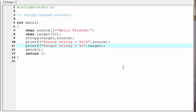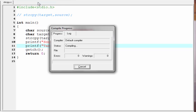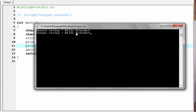Let us check the output — compile and run. As you can see, it prints 'source string equal to hello friends' and 'target string is also hello friends'. So the string is copied from source to target.